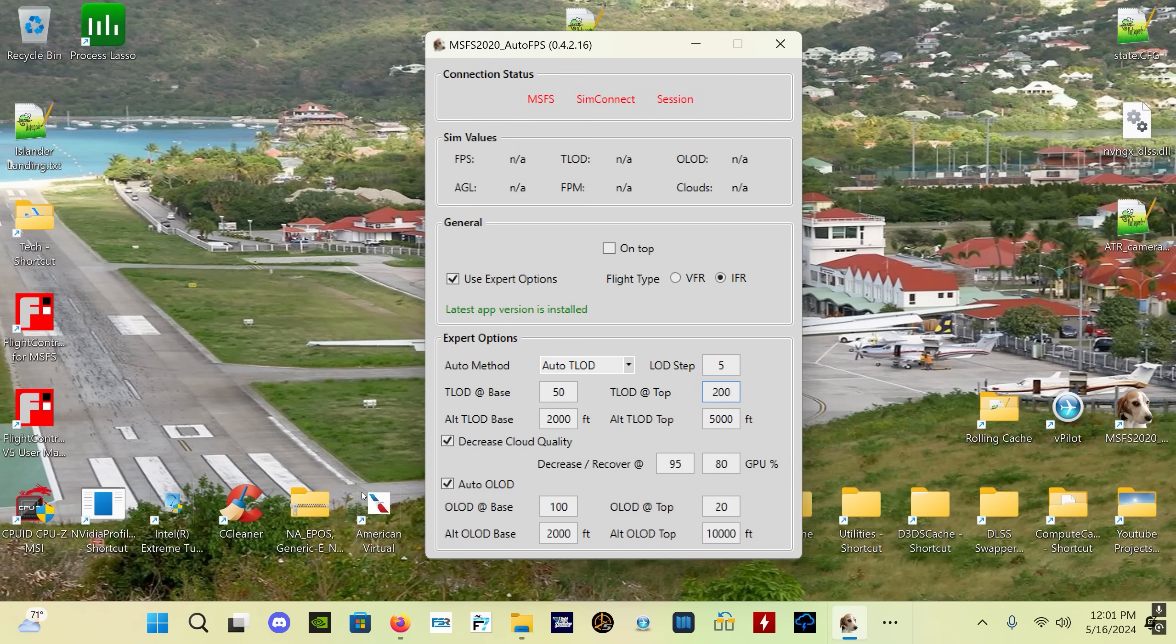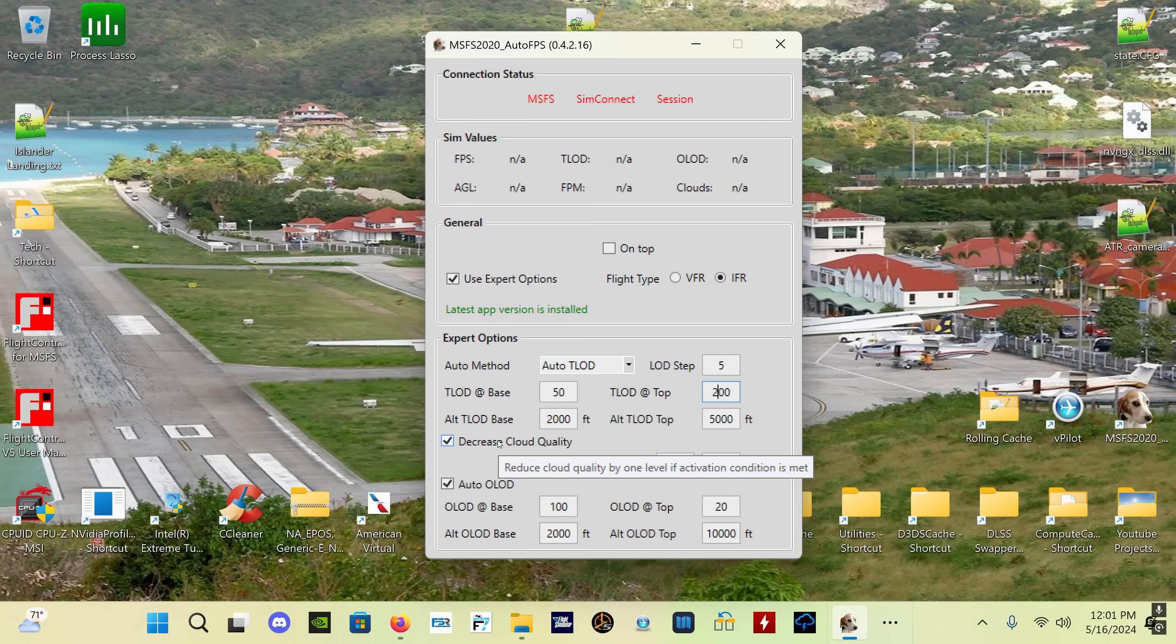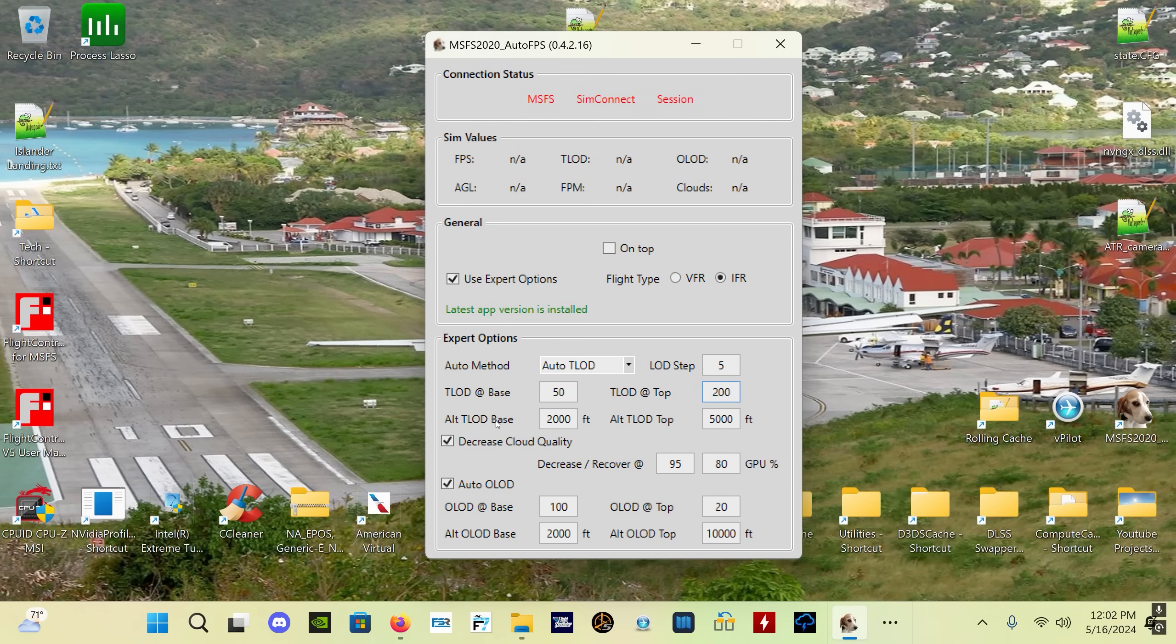If you're having trouble achieving that value, the target TLOD that you have set or the target frame rate that you have set, the program is going to automatically decrease your TLOD, your terrain level of detail, to try to get your system enough performance headroom to be able to hit your target FPS.